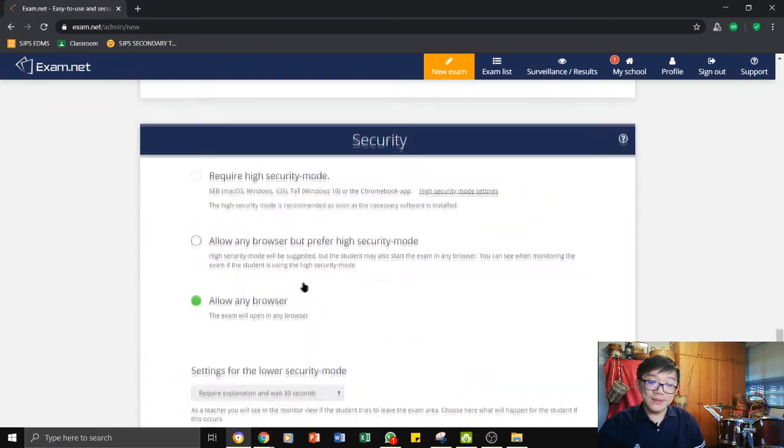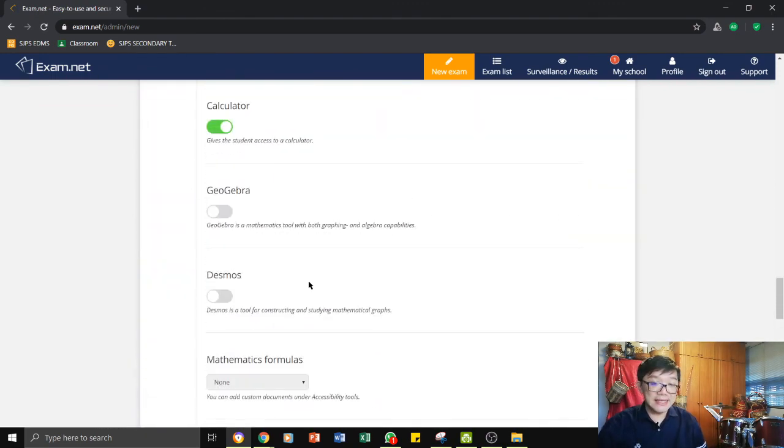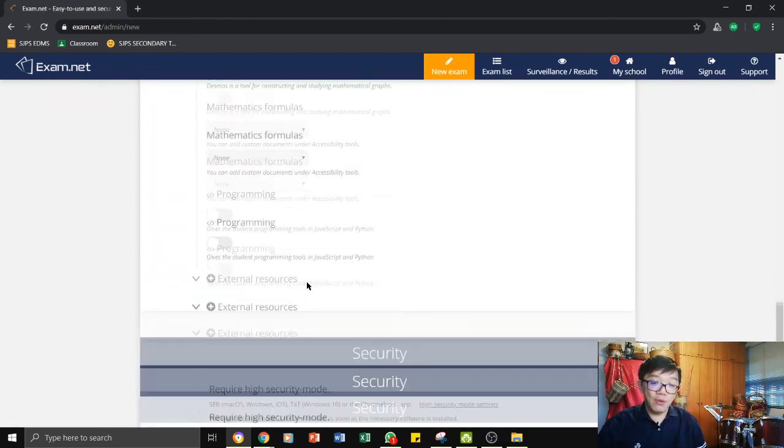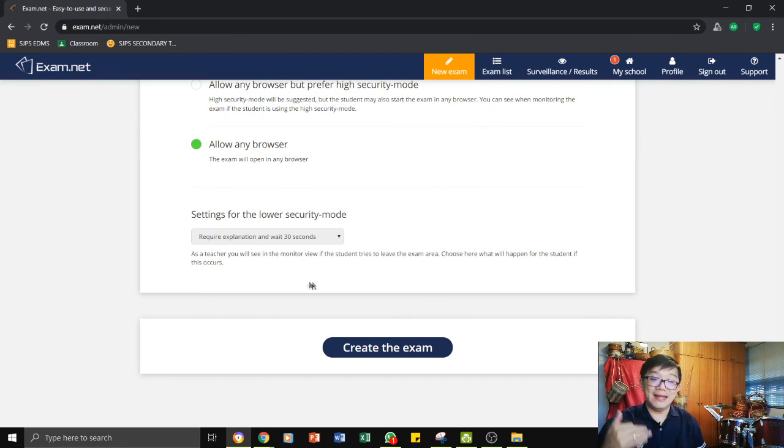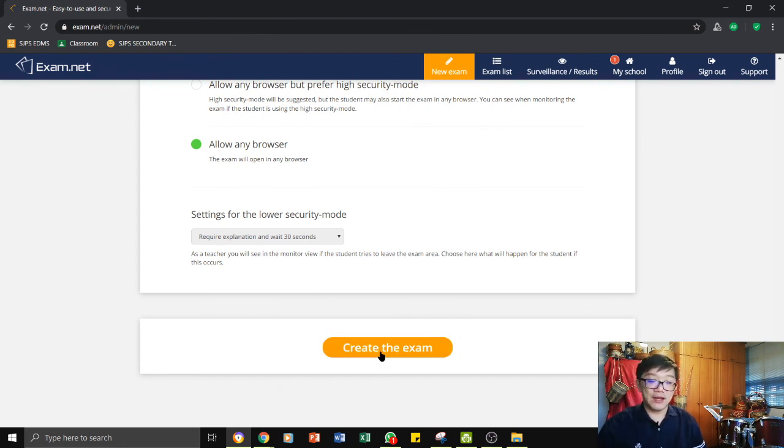Once you are done with all this setting, don't worry. If any of this setting, you can come back to it later. You can start by creating the exam.